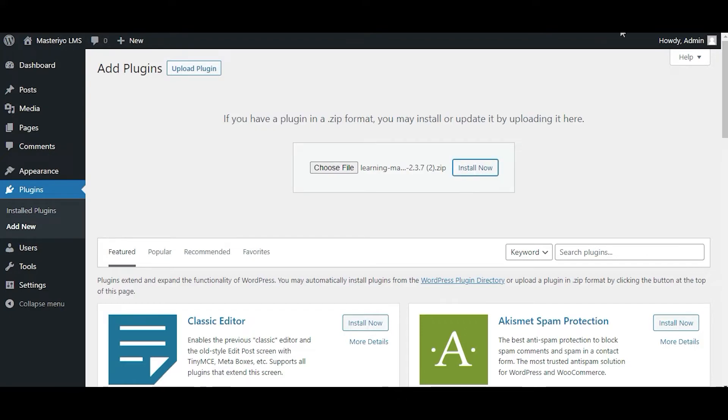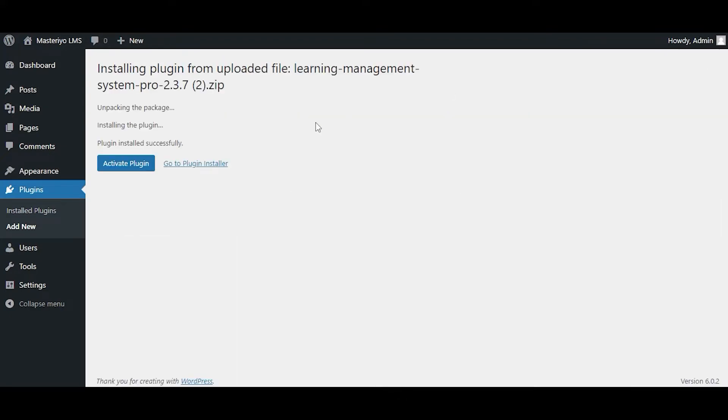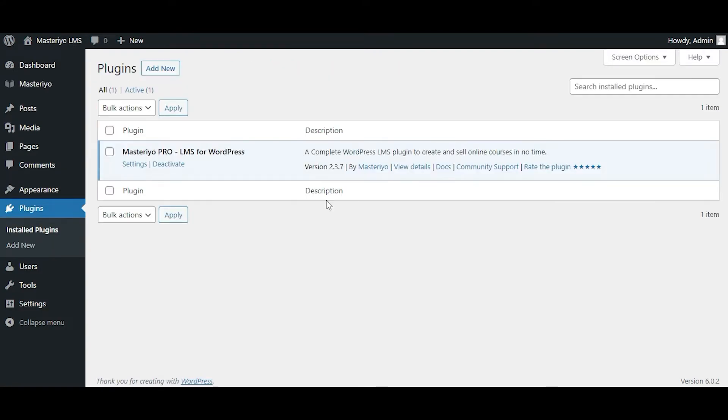Press Install Now and then hit the Activate Plugin button.